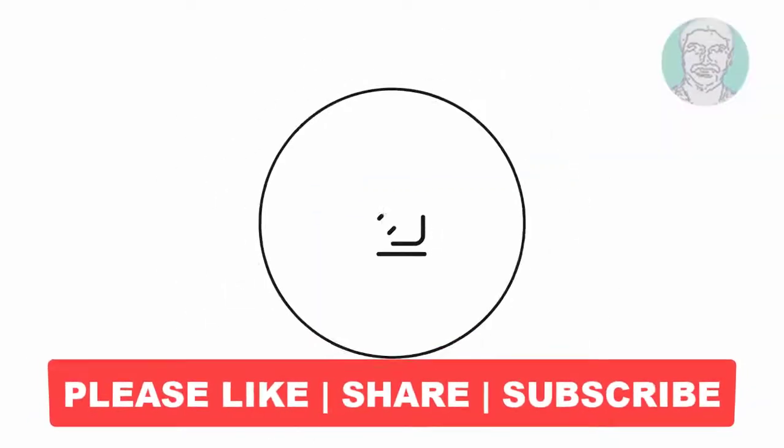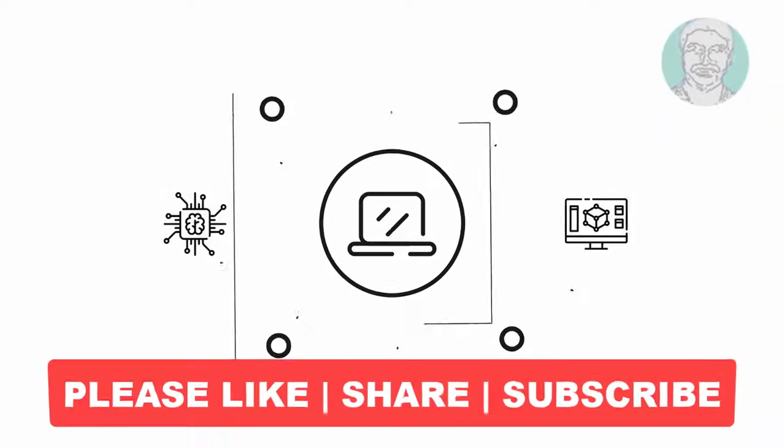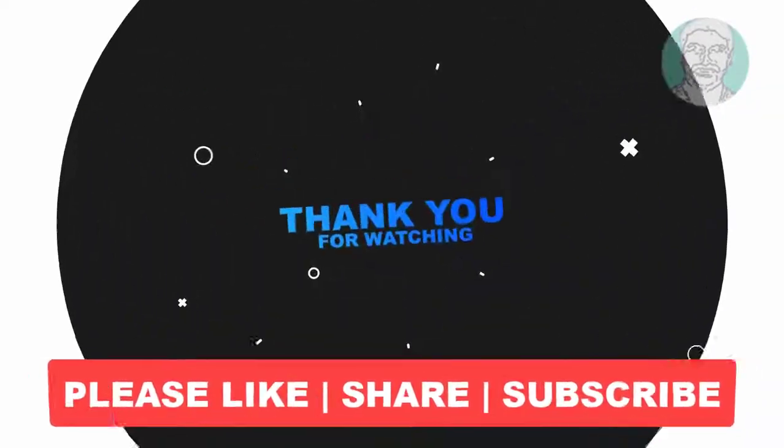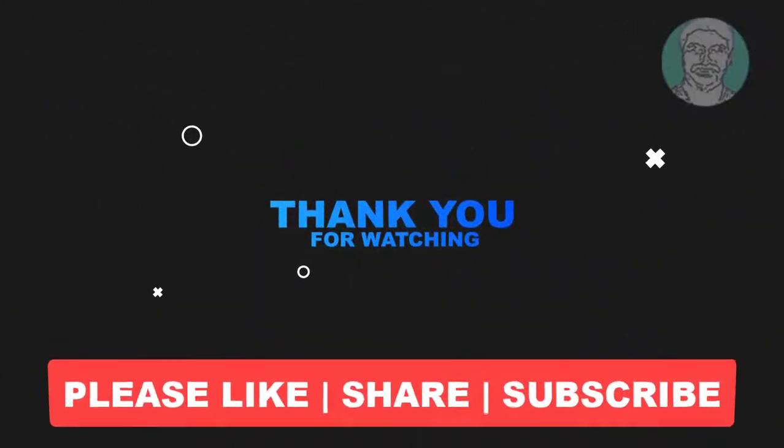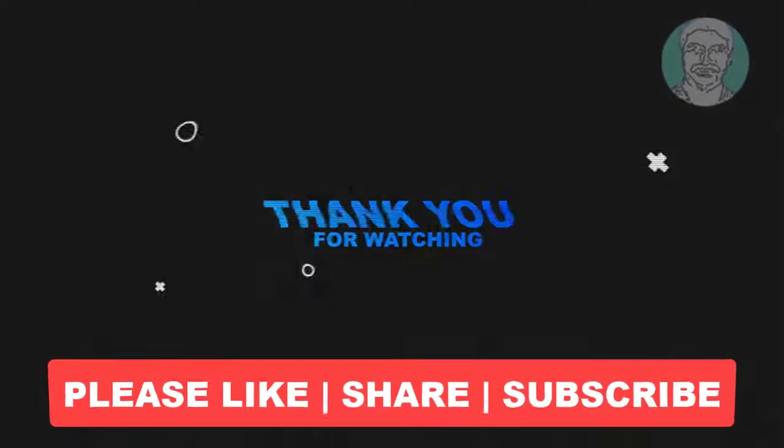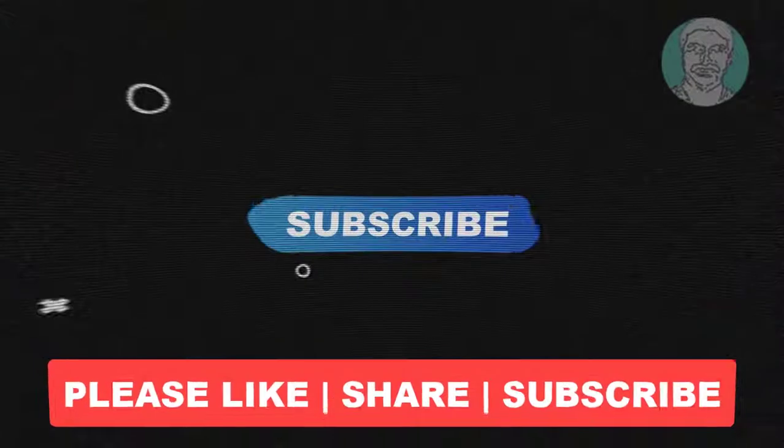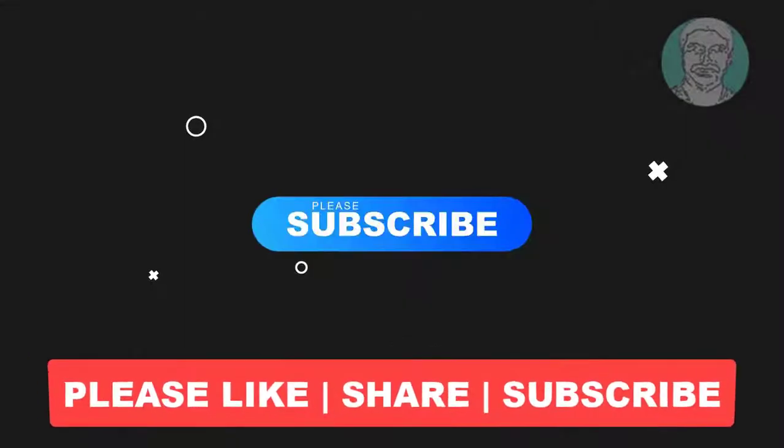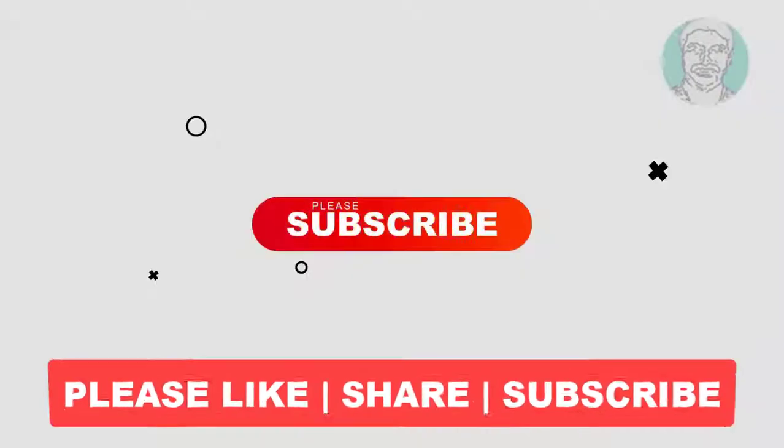I hope this video tutorial helps you. Please like, share and don't forget to subscribe to my channel. Thank you very much, see you next video.